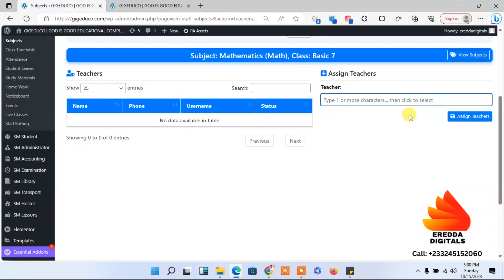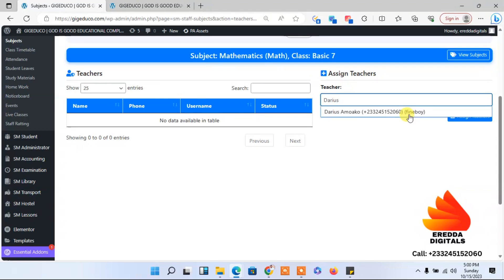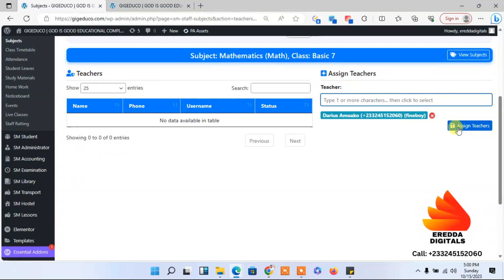For instance, I've added Rebecca as a student. So let me see if I type Rebecca here if it's going to pop up, but it will not because Rebecca is a student not a teacher. You see, but let me enter Darius again and now it will pop up. I can then click on that and assign him to basic seven.